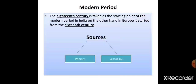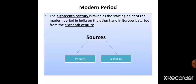The 18th century is taken as the starting point of the modern period in India. On the other hand, in Europe, it started from the 16th century. So in India the modern period started from the 18th century, whereas in Europe it started in the 16th century. Now, the sources to know about the modern period can be divided into two types — primary sources and secondary sources.